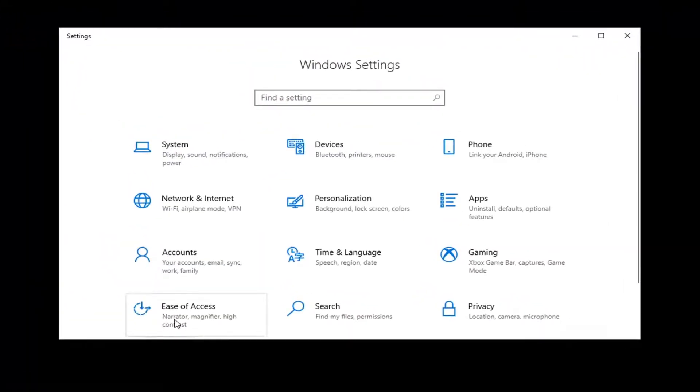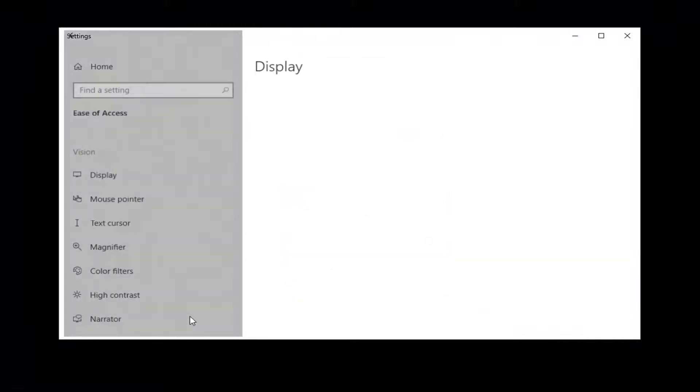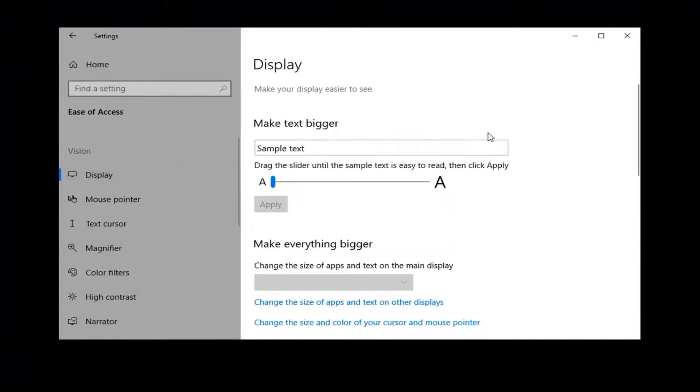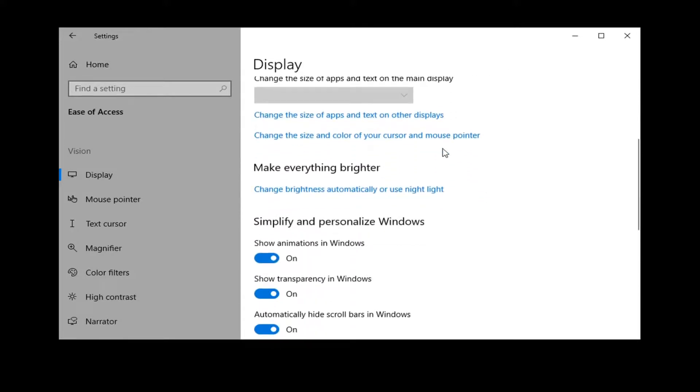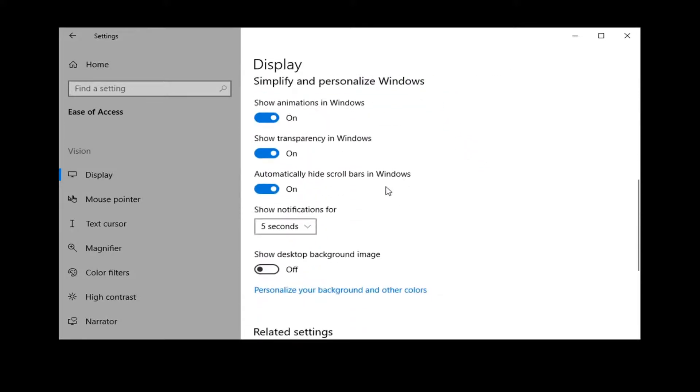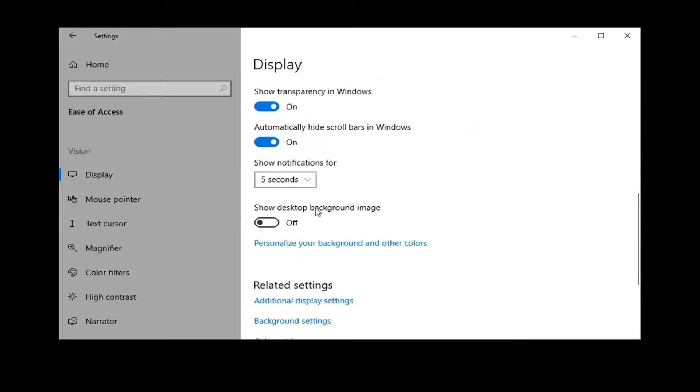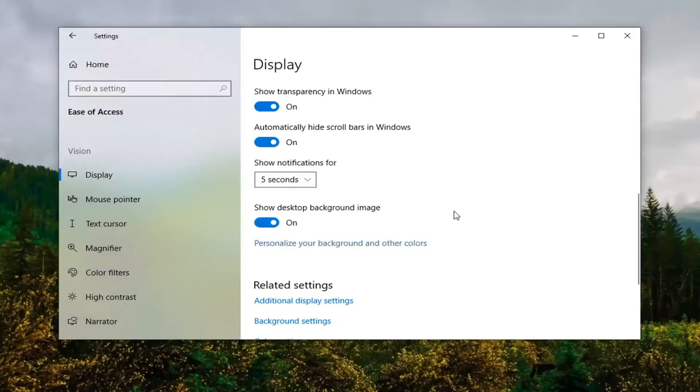Select the Ease of Access tile and then on the left side make sure you select Display. And then on the right, scroll down where it says 'Show desktop background image.' Toggle this to the On position by clicking inside the oval one time.